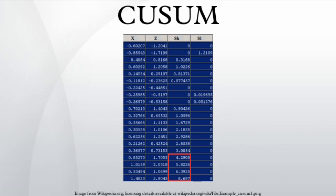External links: Engineering Statistics Handbook — CUSUM Control Charts.